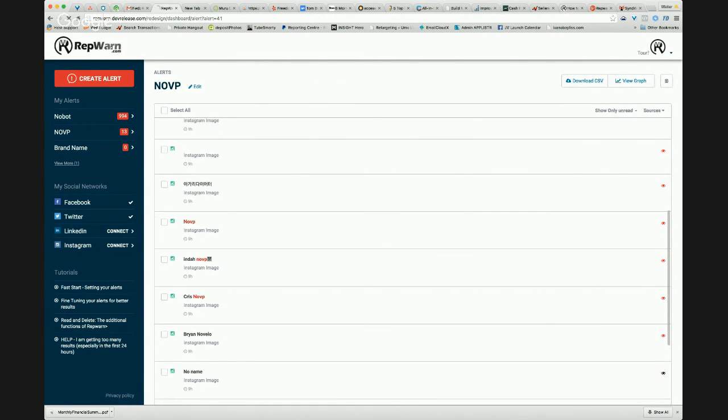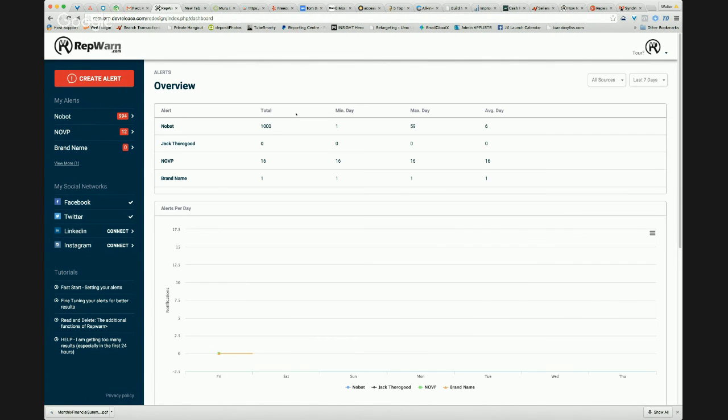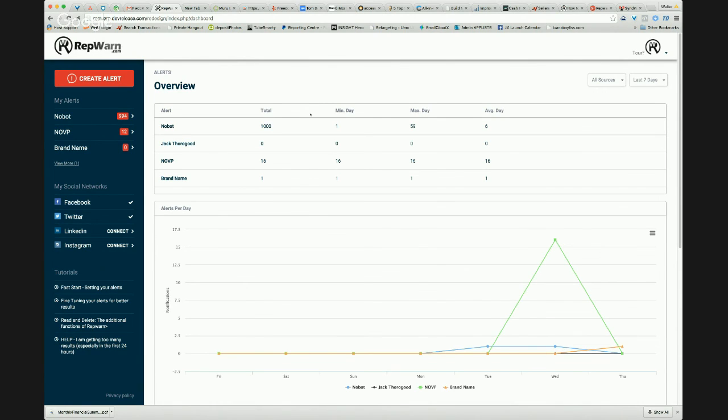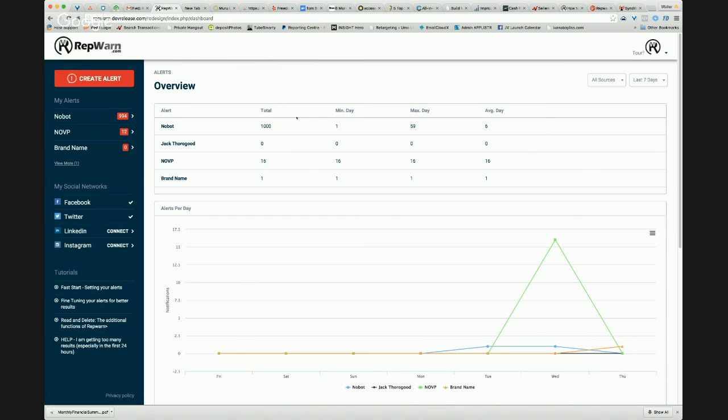And this is in live time within the Rep1 system. So that's the Rep1 reputation management software. Able to monitor and scale the internet for any mentions of your brand names or keywords or personnel. Allows you to interact immediately. Access via our mobile apps. So you can get those alerts direct to your hand and interact and communicate in live time with anybody that's mentioning your business and control your reputation online.